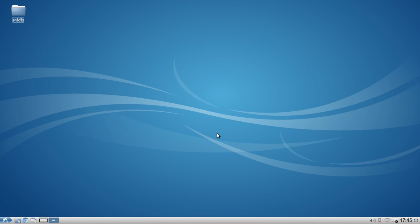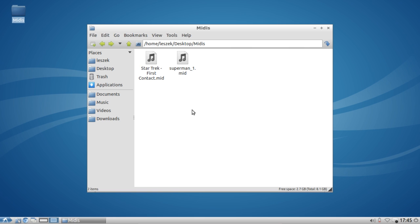Welcome to this Lubuntu screencast. In this screencast I want to show you how you can play back MIDI files under Lubuntu. If you have some old MIDI files or you have a MIDI keyboard and recorded some MIDI files on your own and want to play them back, even on old hardware, this is possible very easily. I've downloaded freely available MIDI files from the web, like the Star Trek First Contact MIDI file and the Superman intro MIDI file.